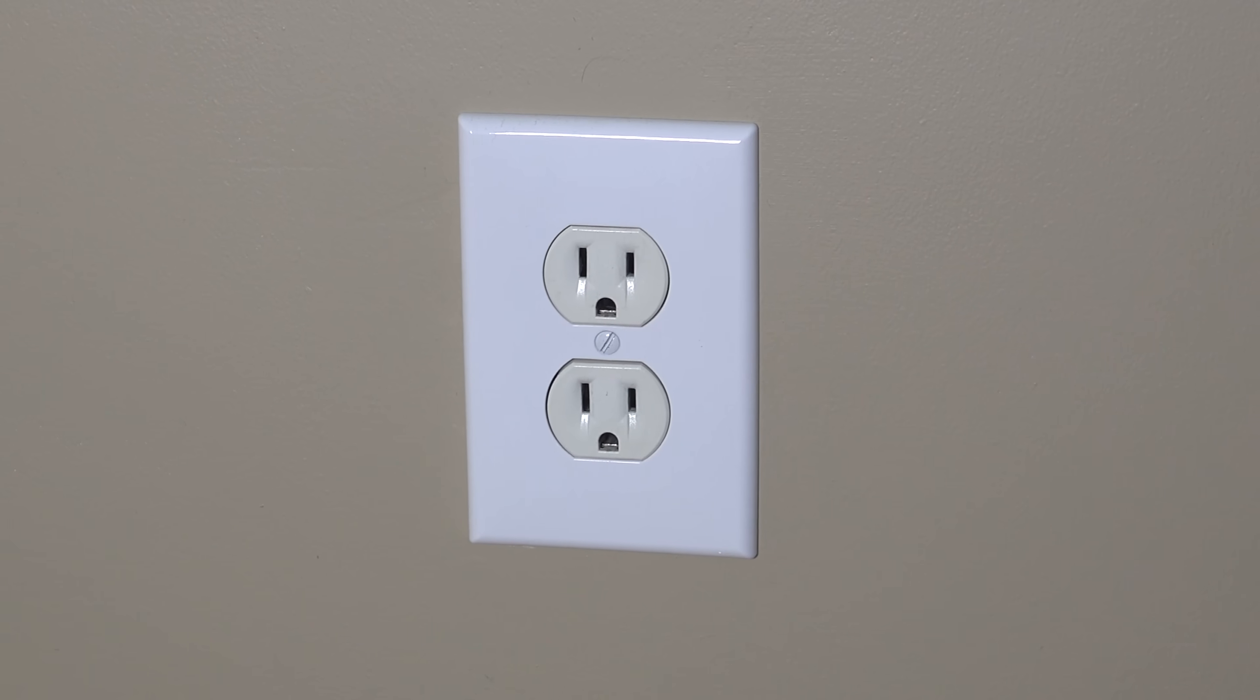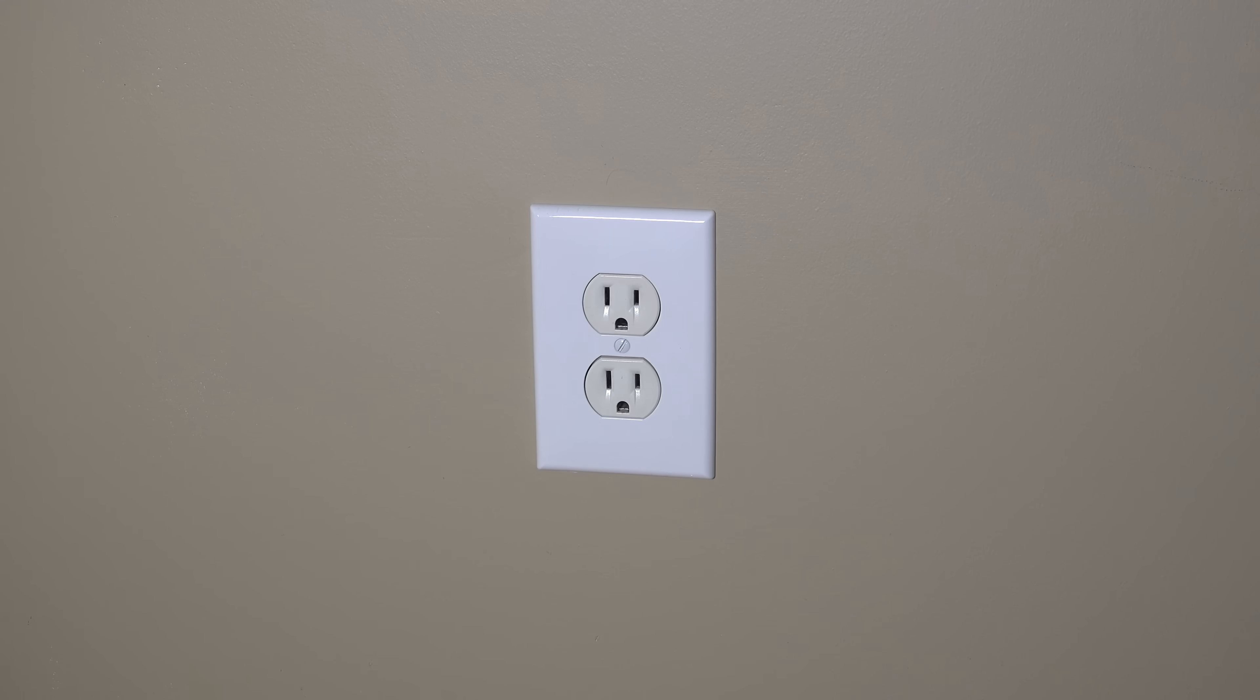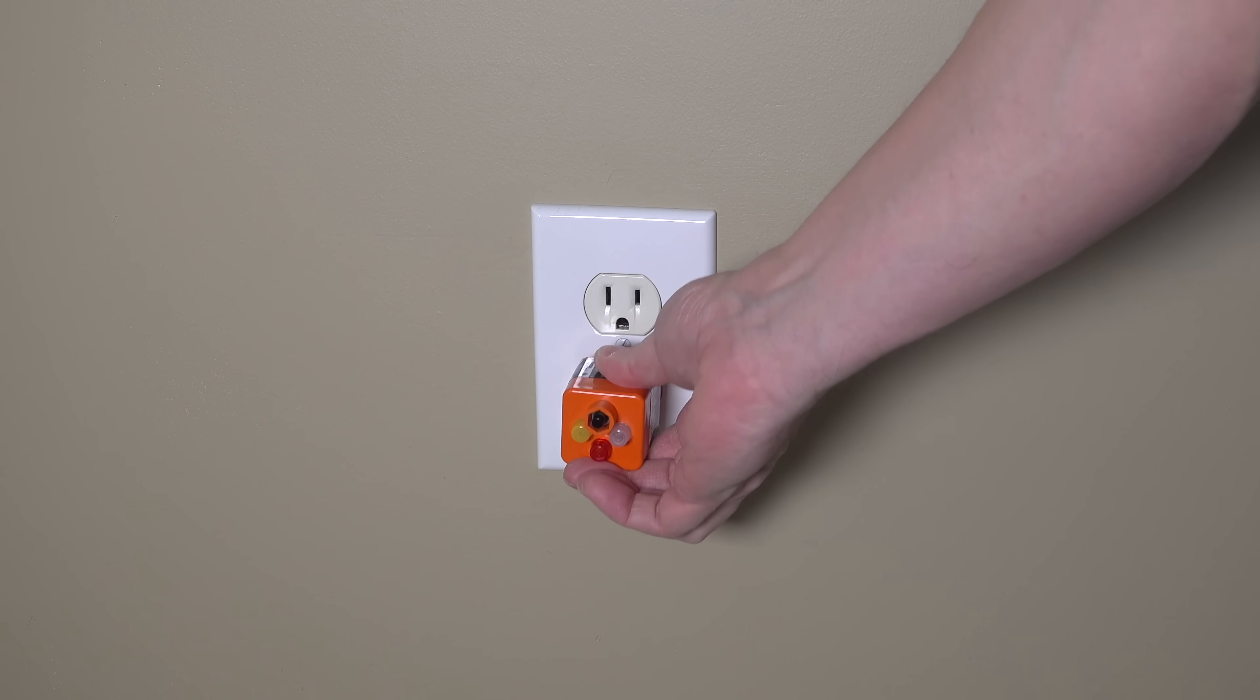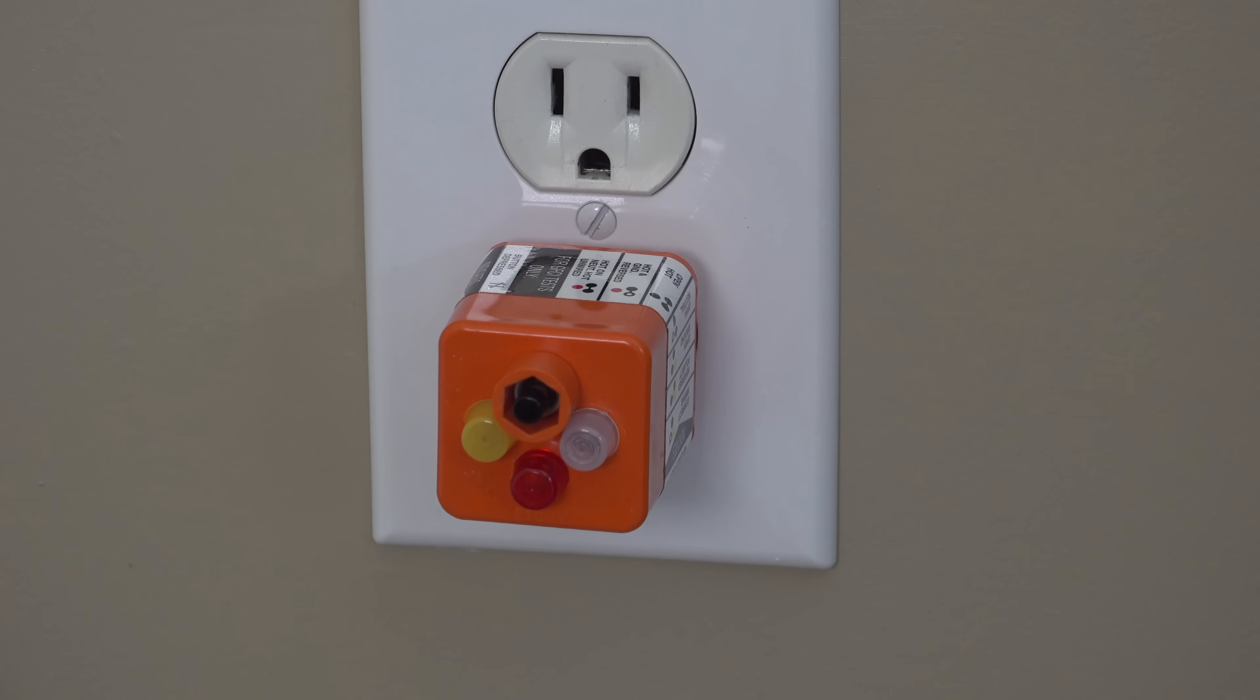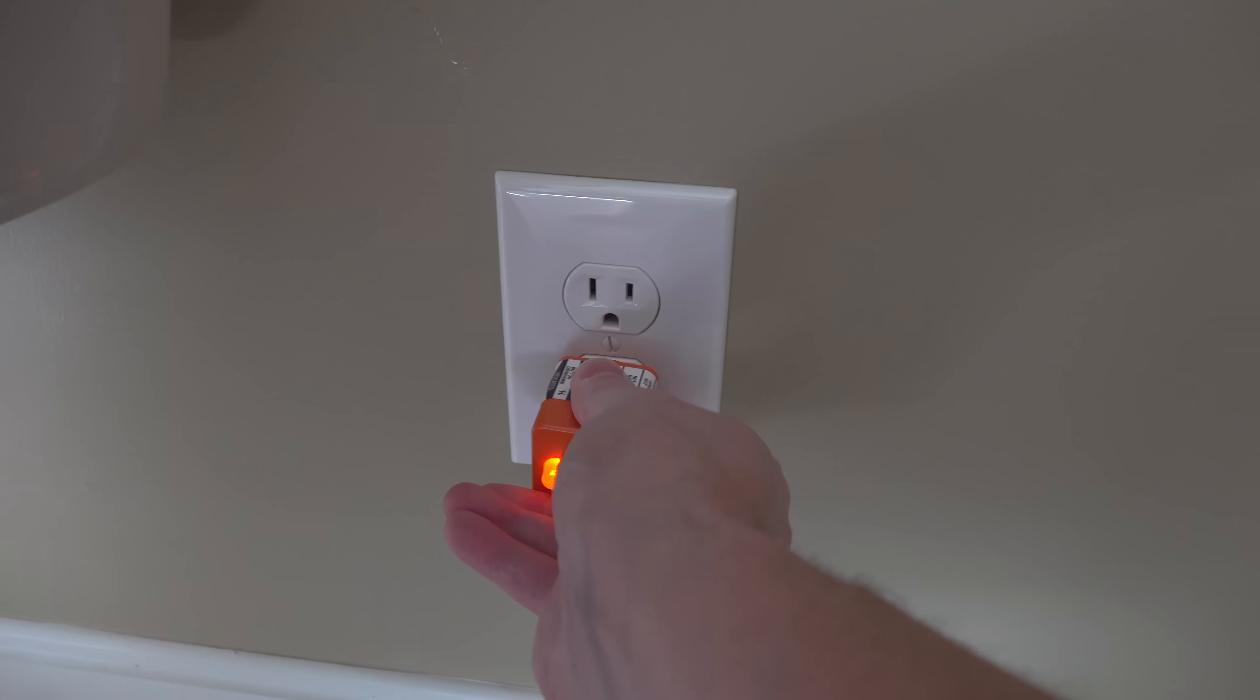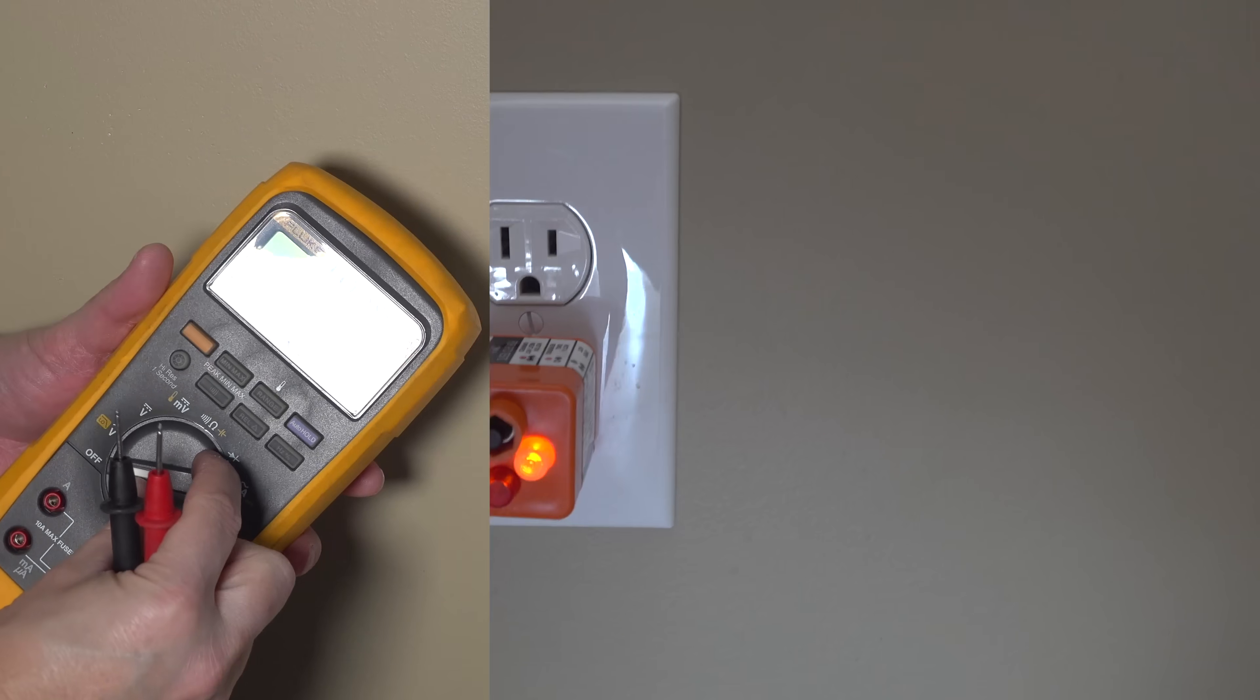Now I'm at the outlet ready to begin, but before I even touch this thing, I need to make sure the power is off. So you can use a device like this. You just plug it in the outlet and those lights should not come on if the power is off. Now here I'm at a different outlet and you can see if you plug it in and the power's on, the lights are on.